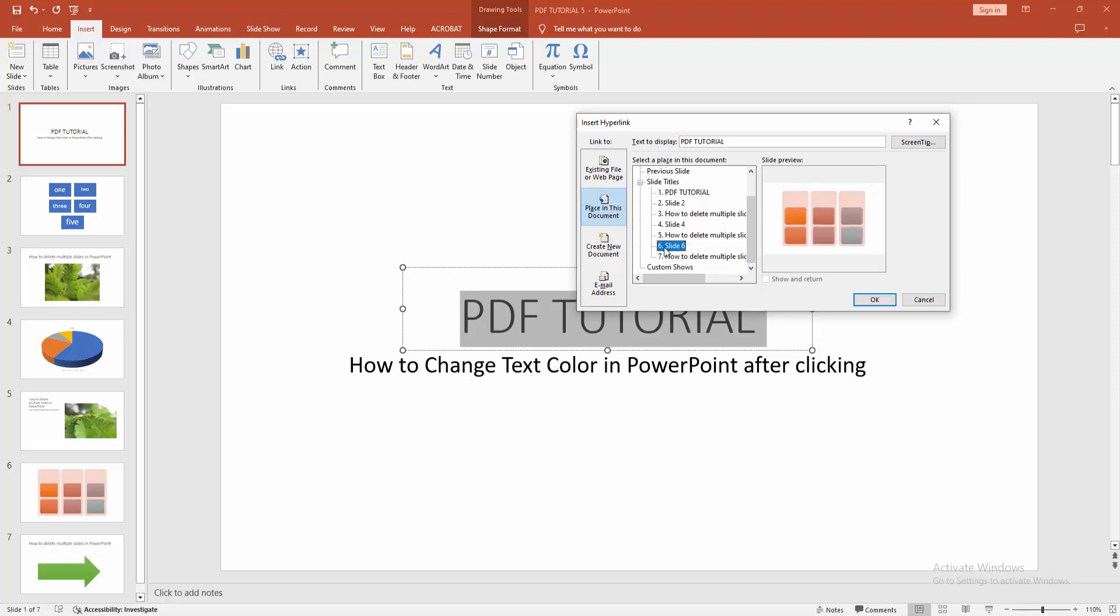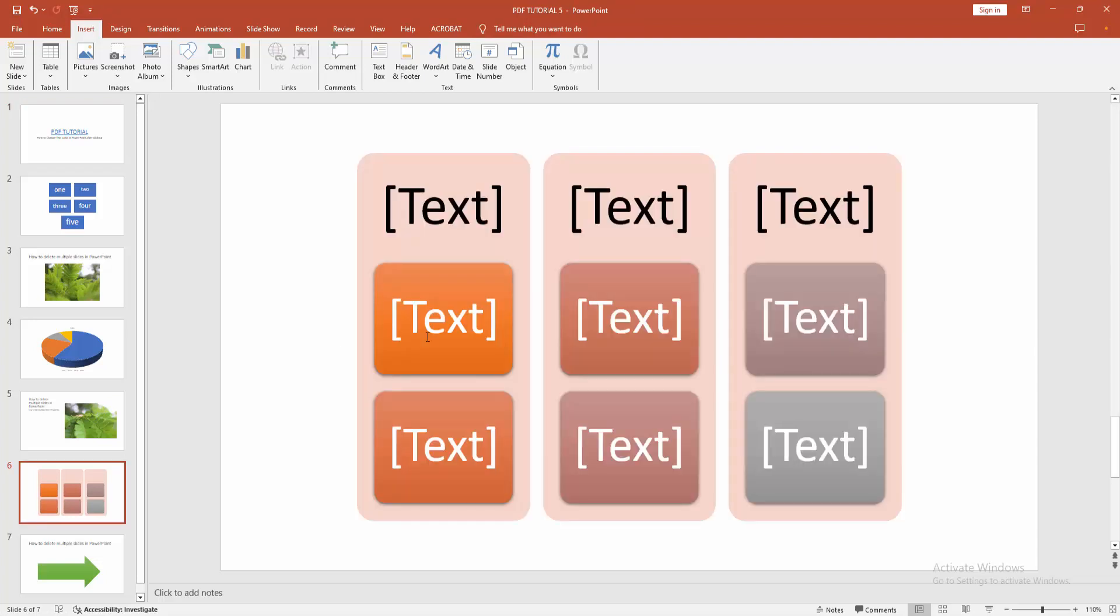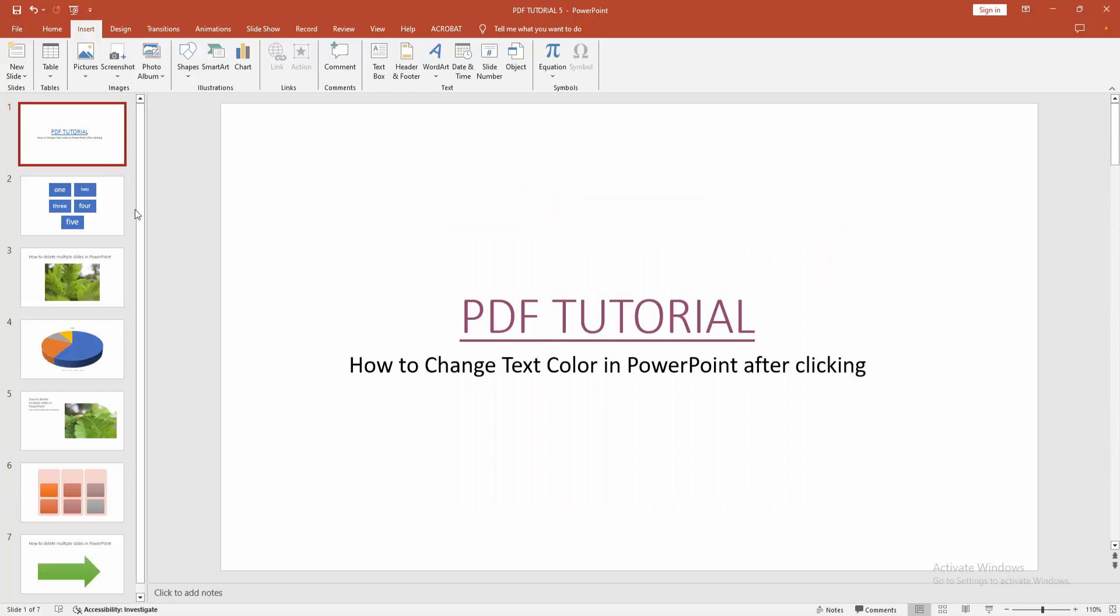Now you can see the color is navy blue. Now I am pressing Control and select the text. Then you can see we go to the linked page. Then go back to the main page and we can see the color already changed.